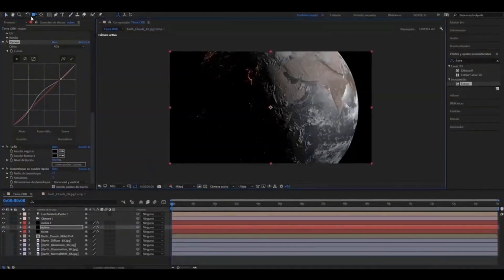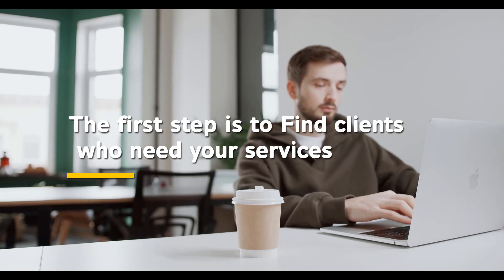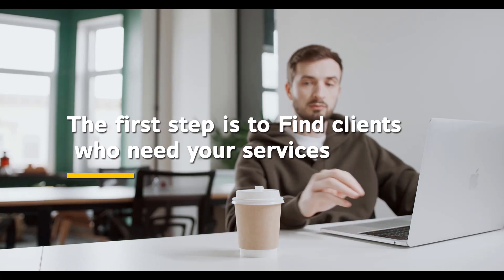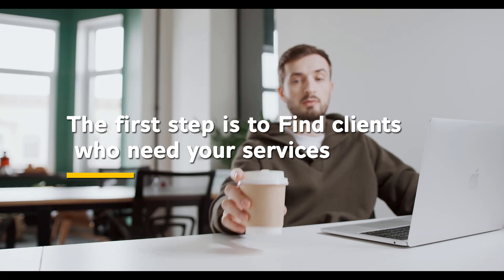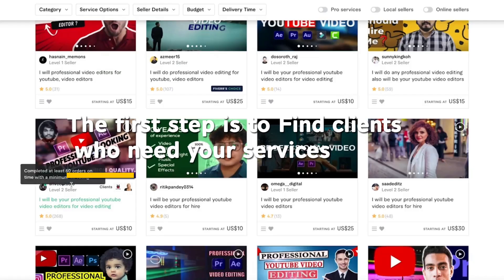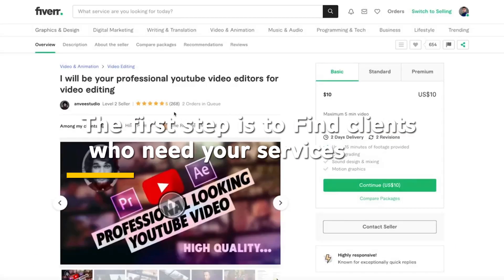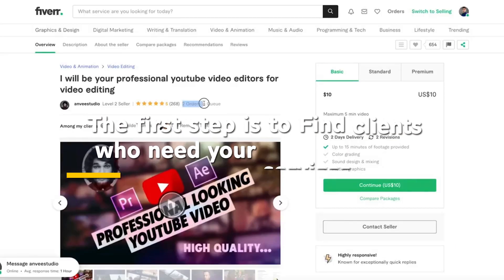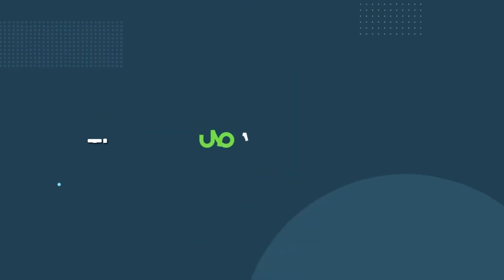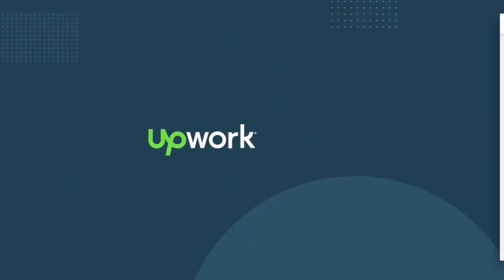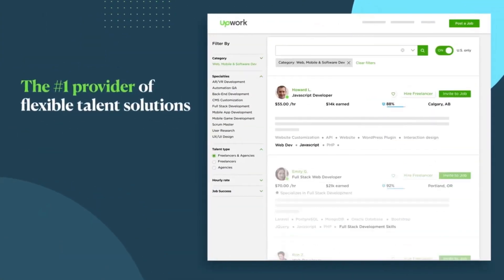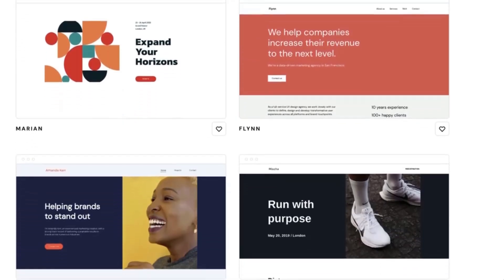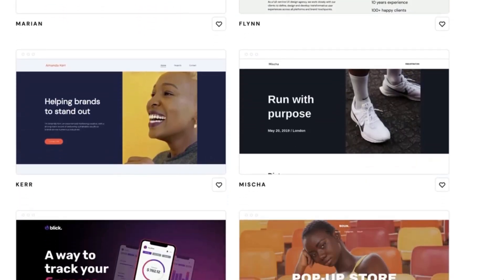The first step is to find clients who need your services. There are many platforms where you can offer your skills as a freelancer, such as Fiverr, Upwork, and Freelancer.com. You can also create your own website or portfolio.